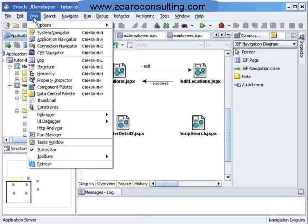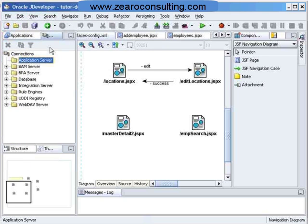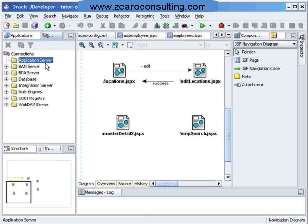We will go and click on View Connection Navigator. This is the application server — I don't have any connection with the application server, so I have to create a connection for my internal OC4J application server.